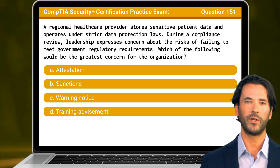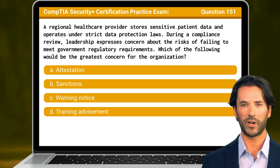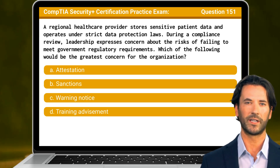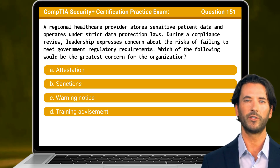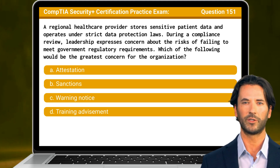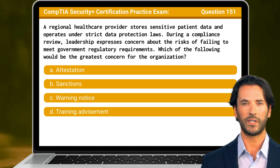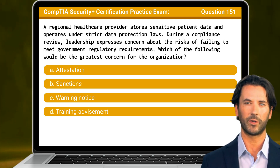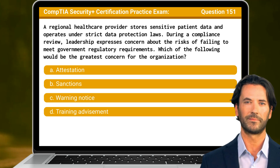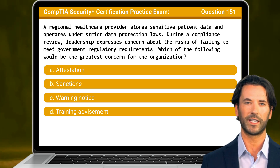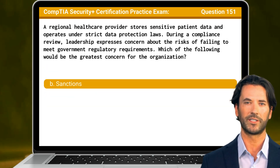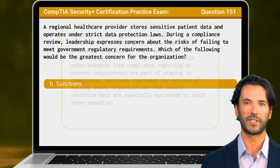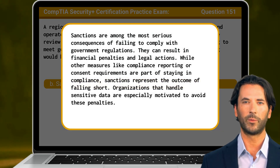Question 151: A regional healthcare provider stores sensitive patient data and operates under strict data protection laws. During a compliance review, leadership expresses concern about the risks of failing to meet government regulatory requirements. Which of the following would be the greatest concern for the organization? The answer is B: sanctions.